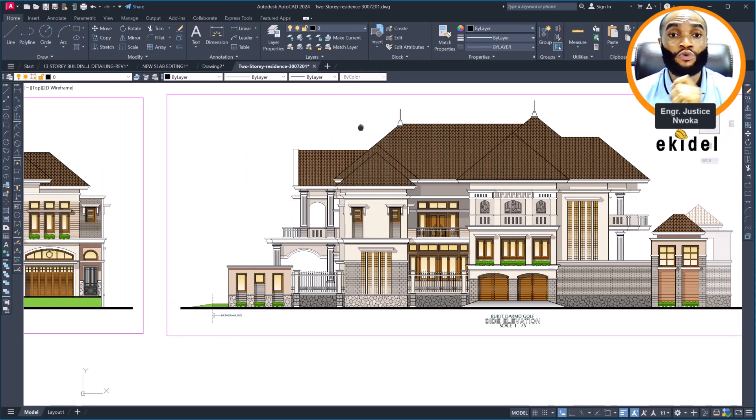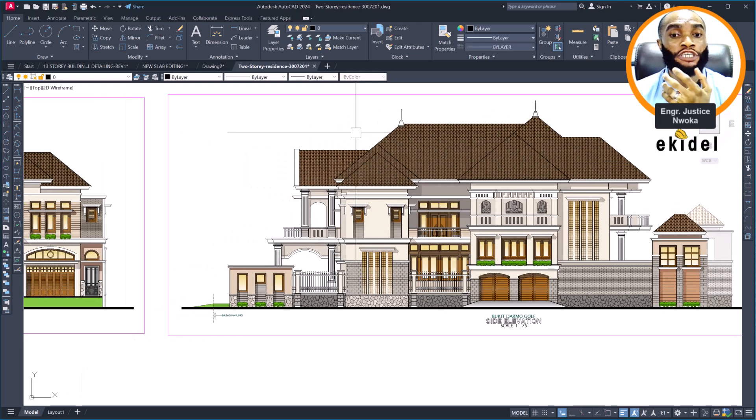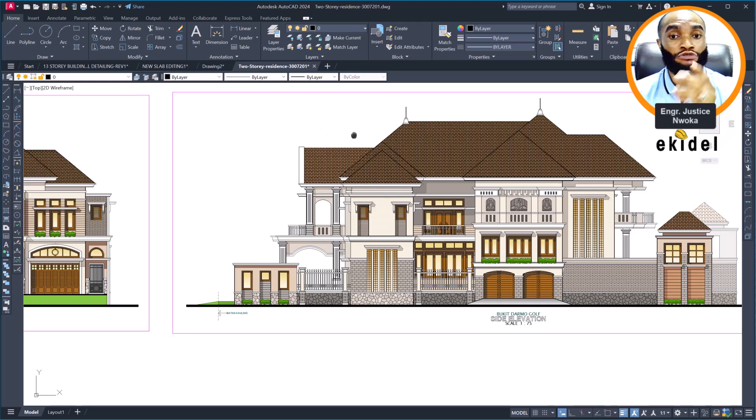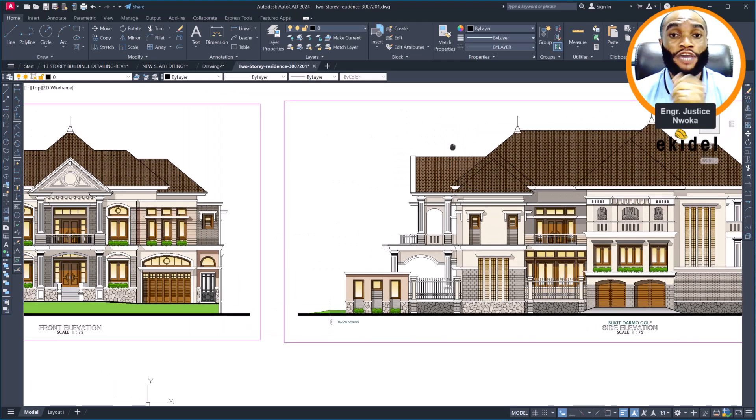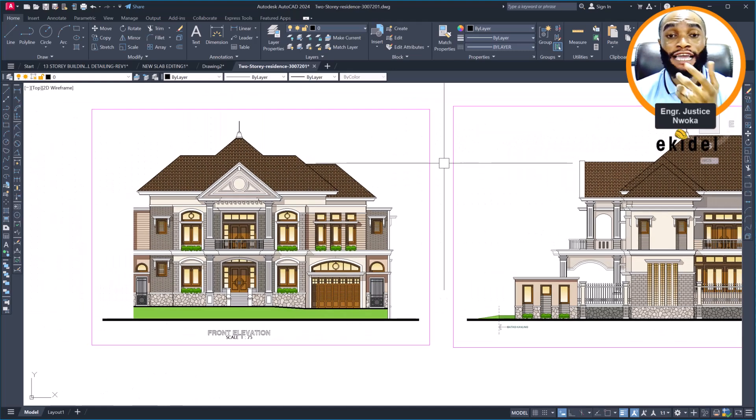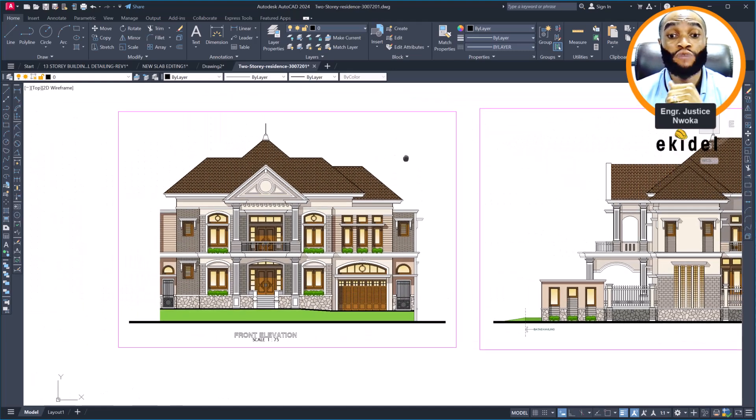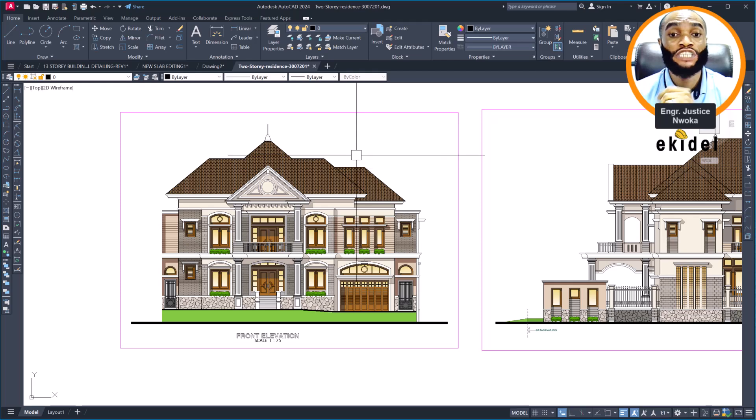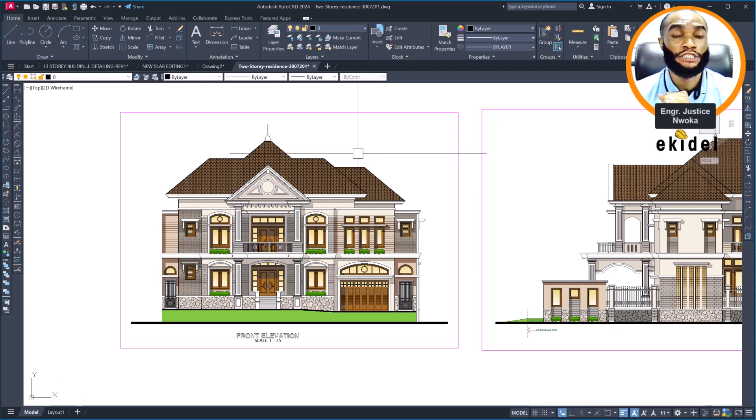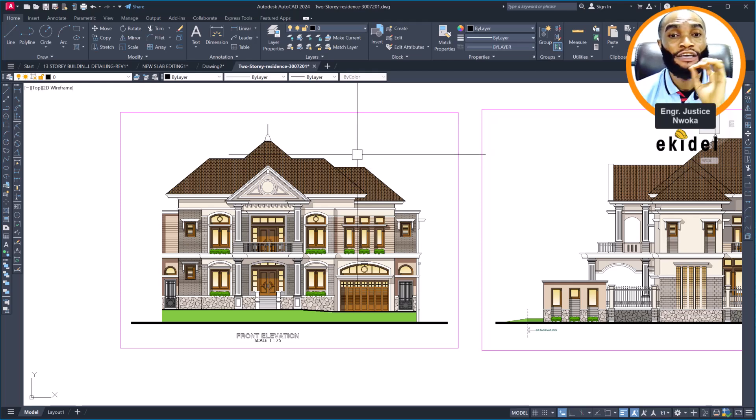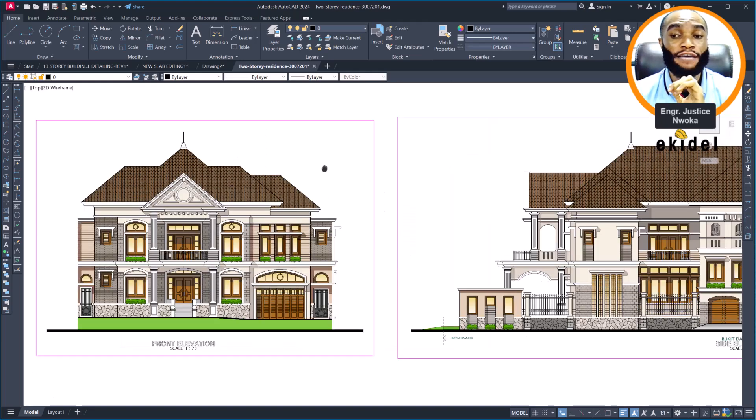We are about to begin this structural design. Throughout last week we secured the right from the client to use this video to teach younger engineers. That's why you're seeing it here on display on Ekidel.